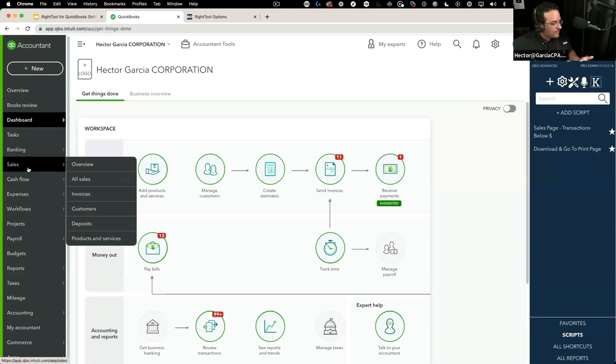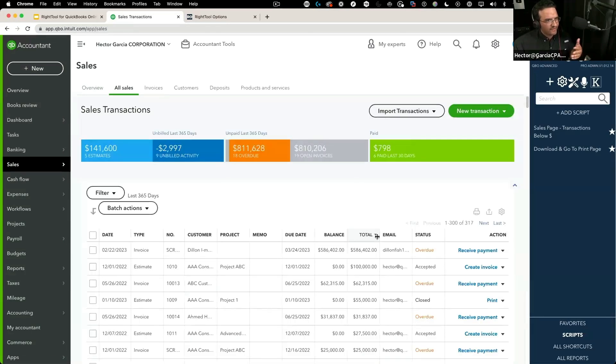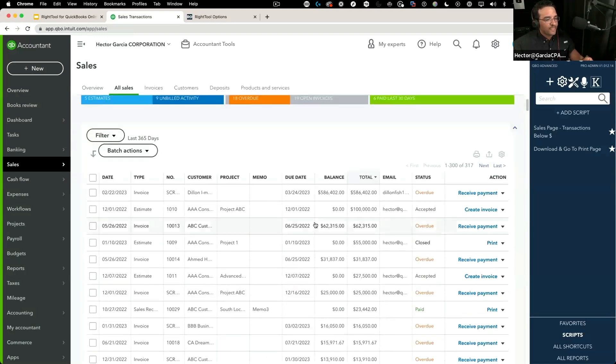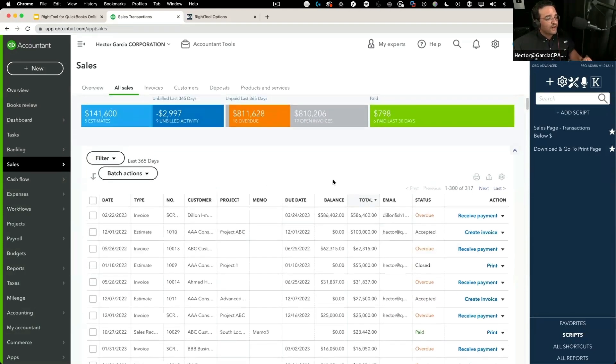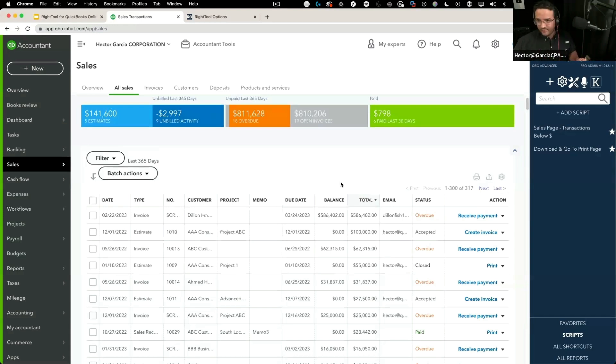Let me give you an example of a script that I wrote. Somebody in the Facebook group asked, 'Hey, when I'm in the sales screen, is there a way I can see transactions under a certain dollar amount?'